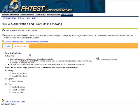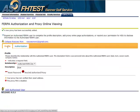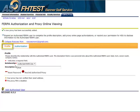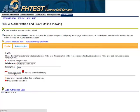If the user forgets their password, only you have the ability to reset it. To reset their password, click the Profile tab, then click Reset Password. You can also remove an Authorized User at any time from your list.